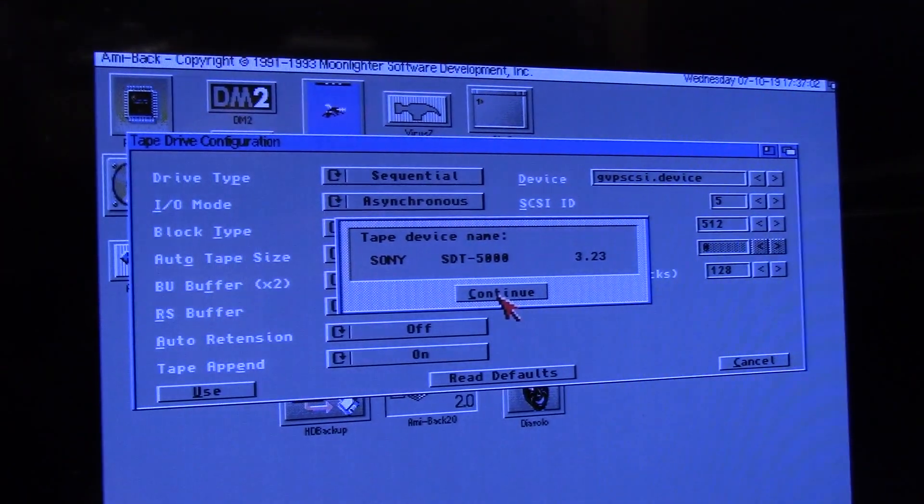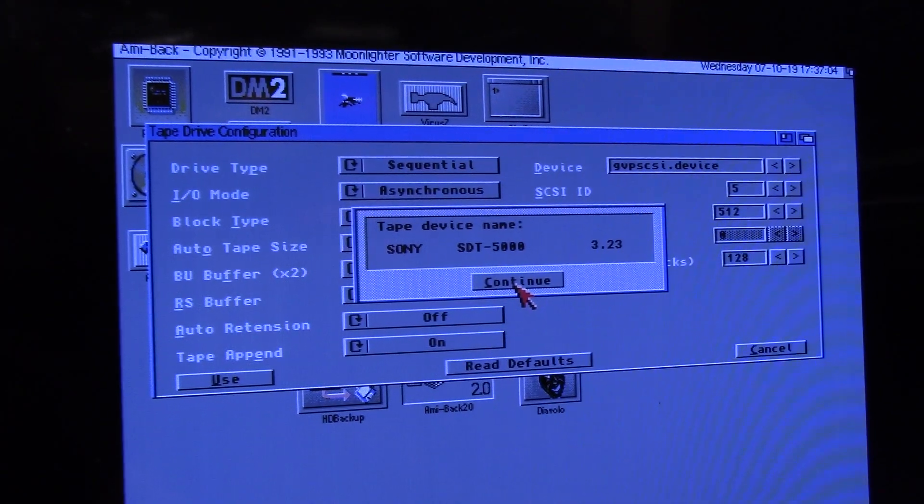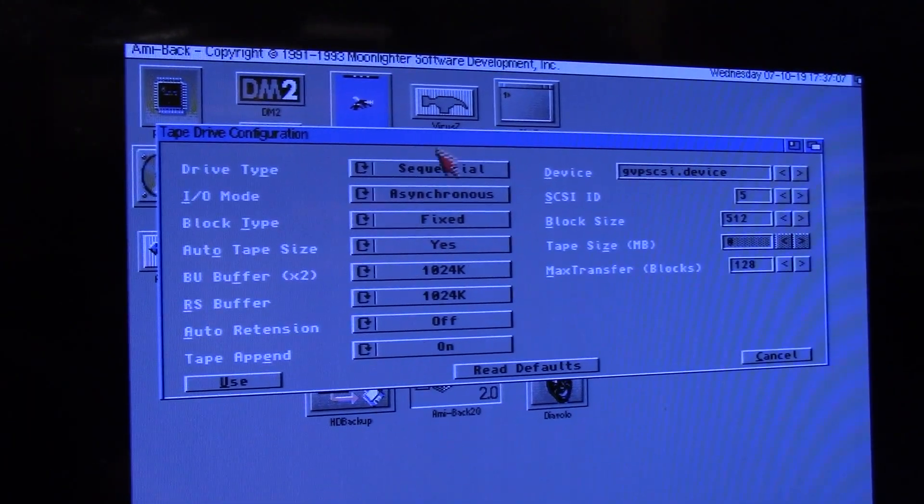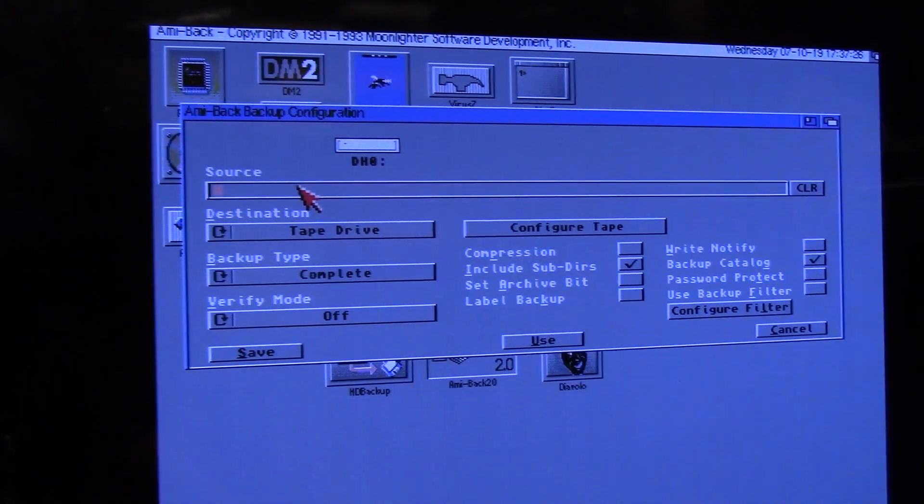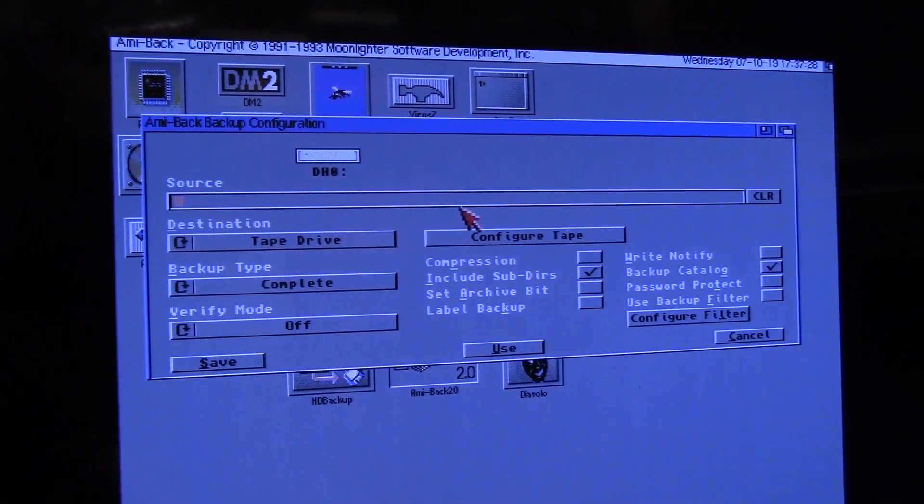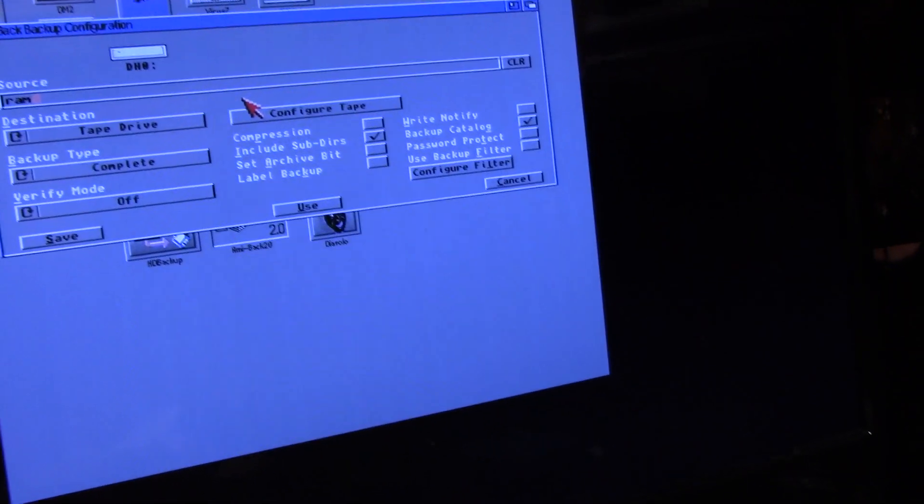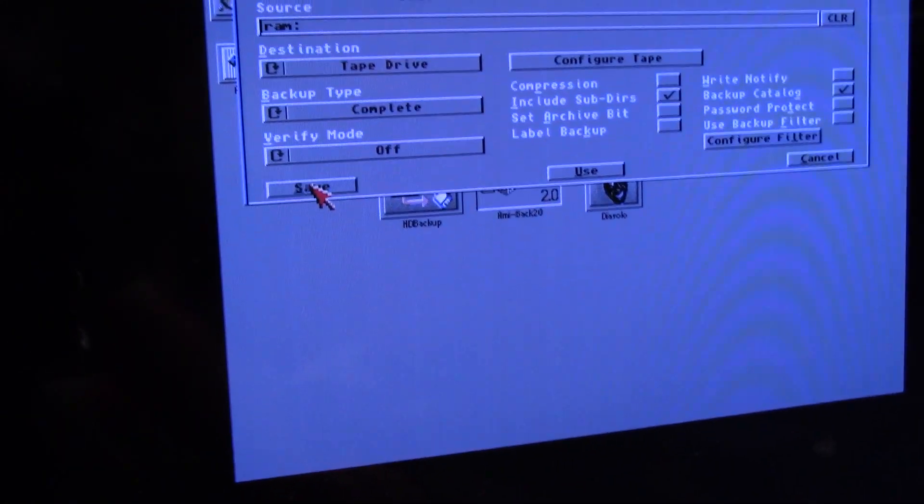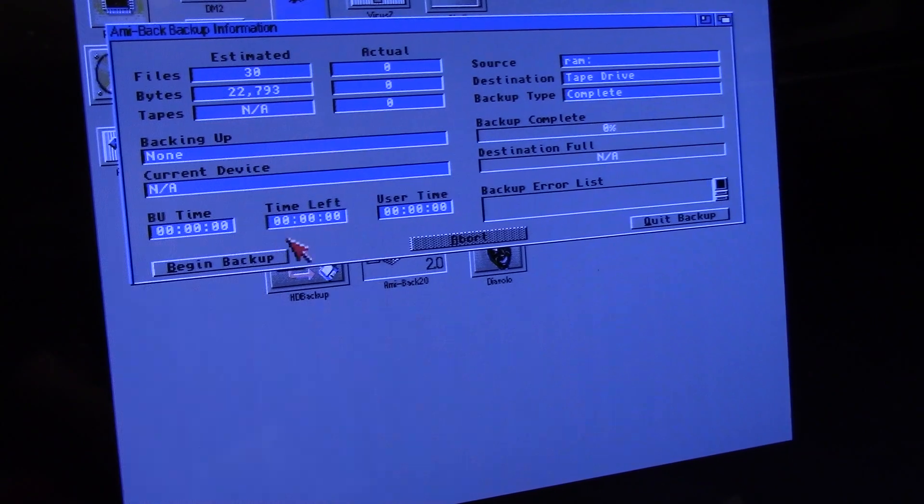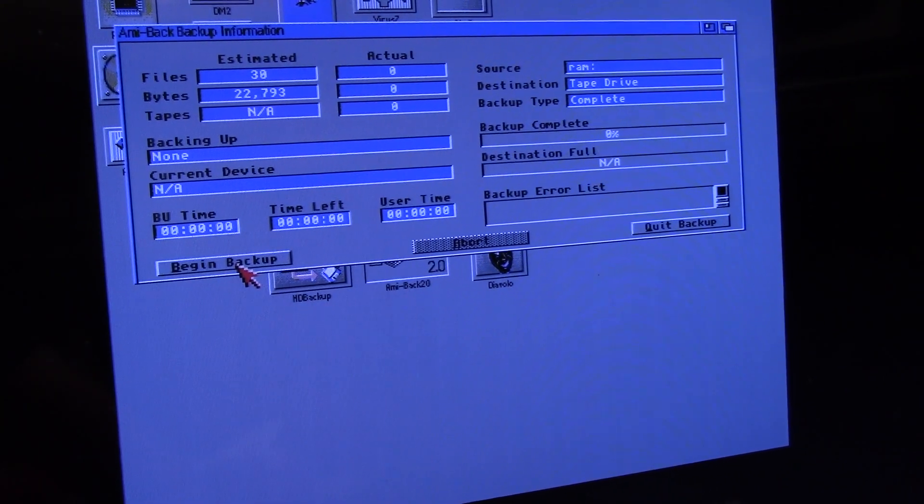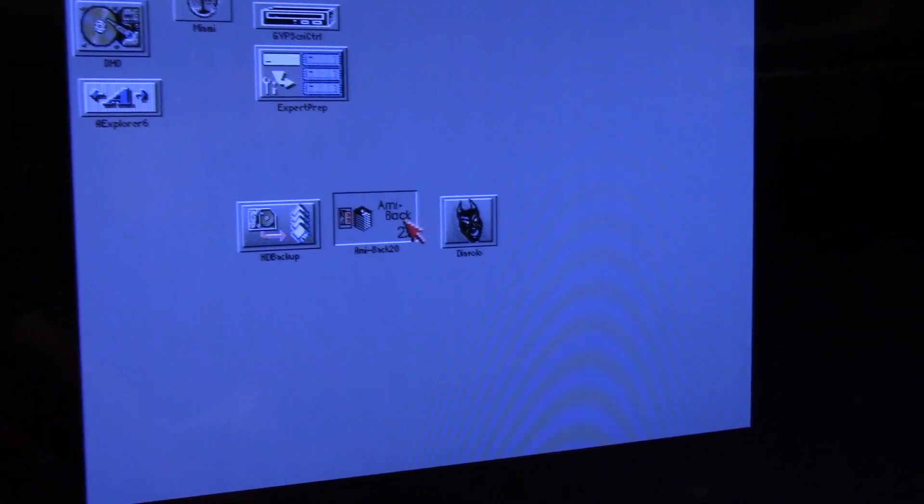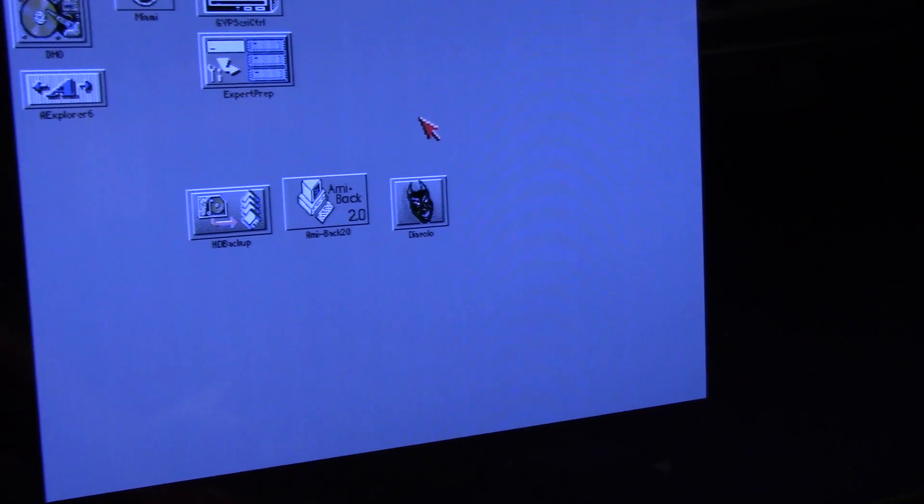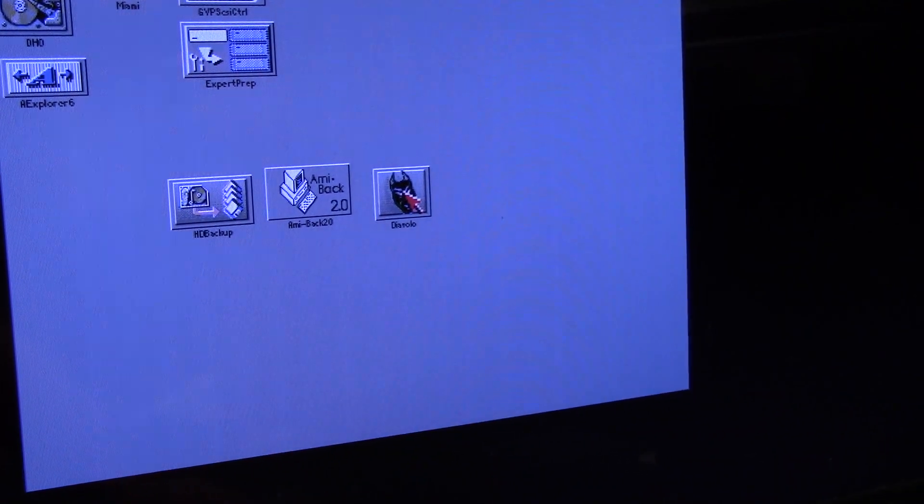You can say read your defaults. It will look at the tape drive and it says my drive is a Sony SDT 5000 and the version number and it will fill in all of your information. Here at which time you can click use. In the same location the source that you're going to do, say it's going to go to the tape drive, then you would say begin backup. And that is Amabac 2.0.